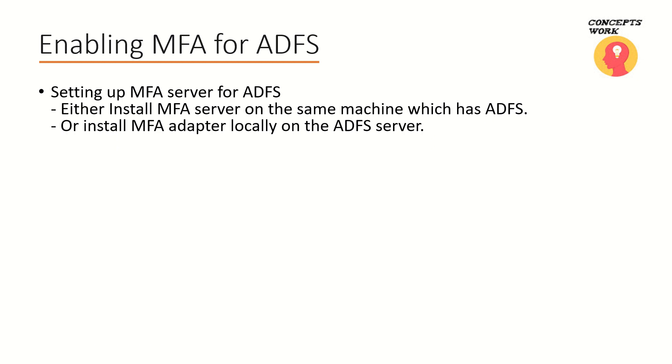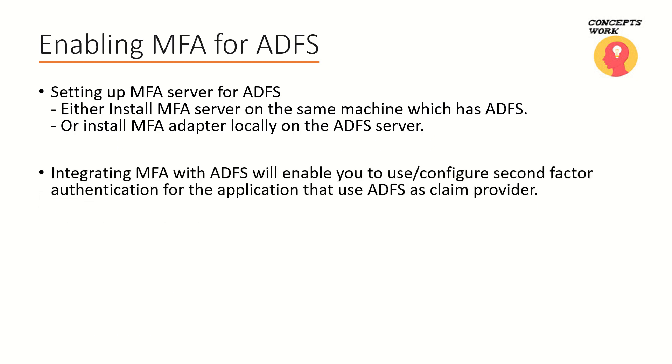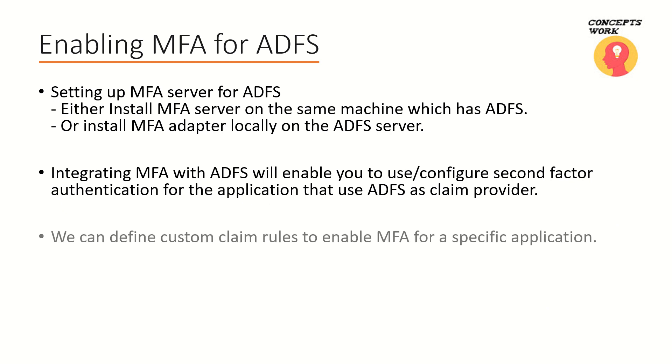Now the question comes, what could be the purpose or what could be the benefit of this? All the applications that are using ADFS as claim provider or all the applications for whom ADFS is acting as an identity provider, for them you would be able to configure MFA. We all know the power and we all know how to use custom claim rules. So let's say you have ten relying parties and out of which you want second factor authentication to be completed for five relying parties or five applications. With the help of custom claim rules, what we can do is we can implement MFA for only five applications and the rest of the applications will be working as it is.